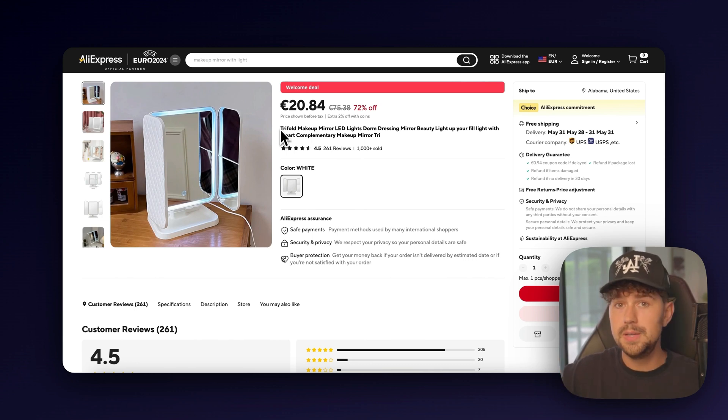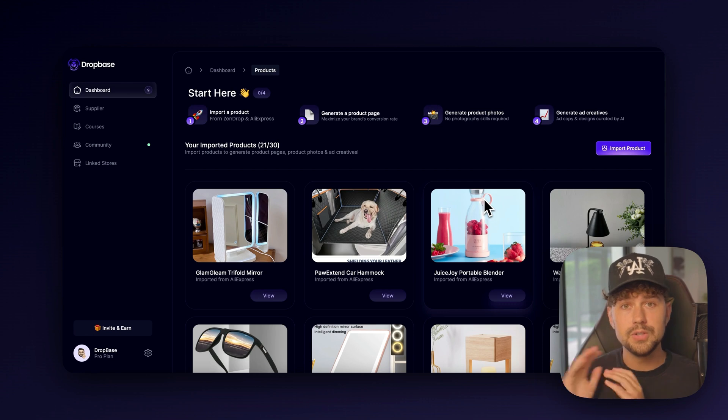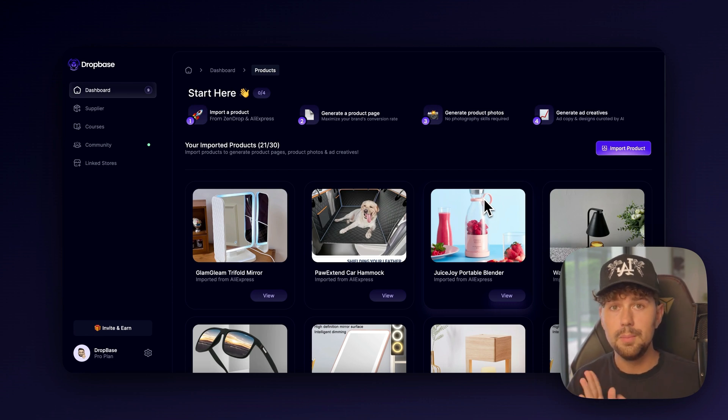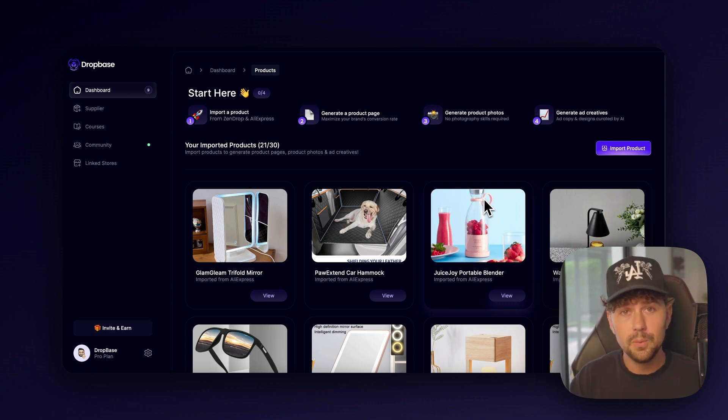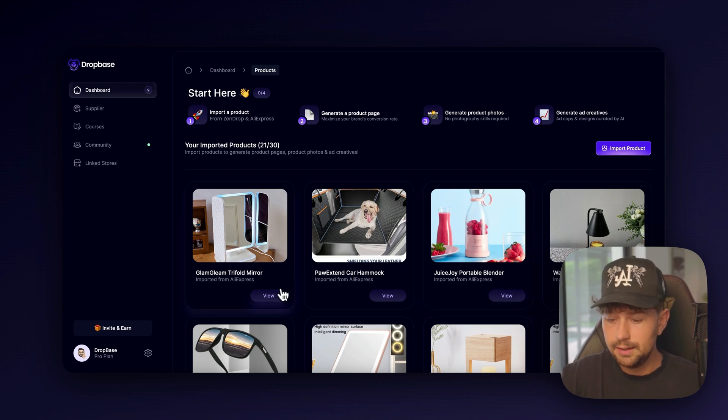It looks super spammy, super scammy. DropBase is going to give you a starting point for coming up with a name for your brand. Don't worry, you can completely change this later if you decide you don't like the name. So we'll go ahead and click view.